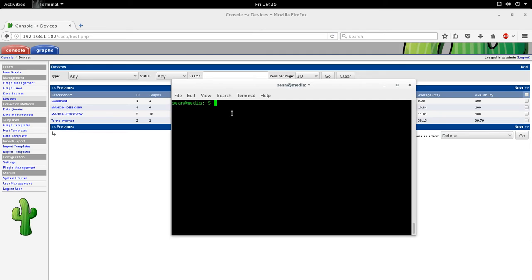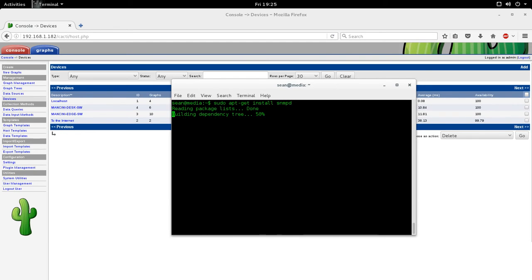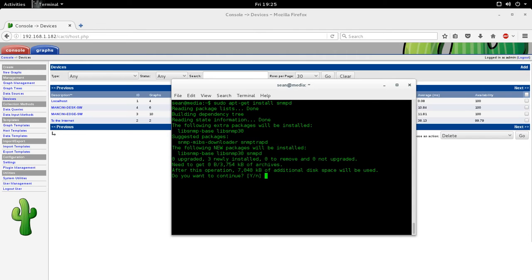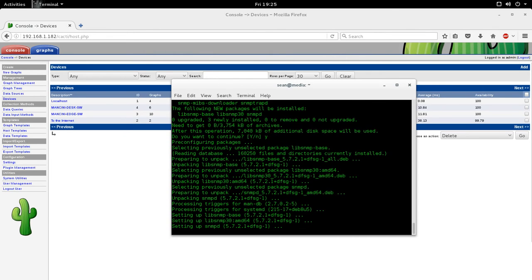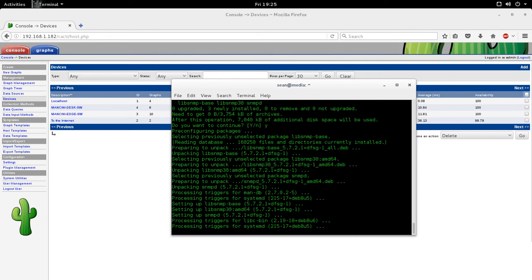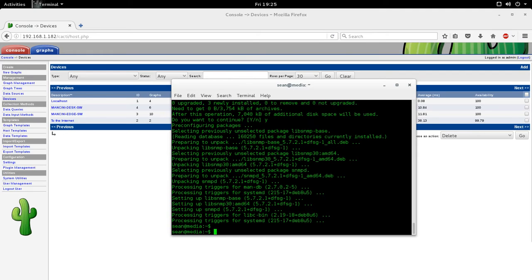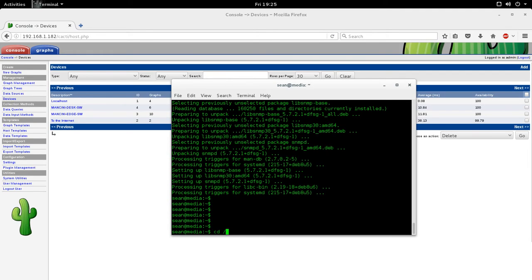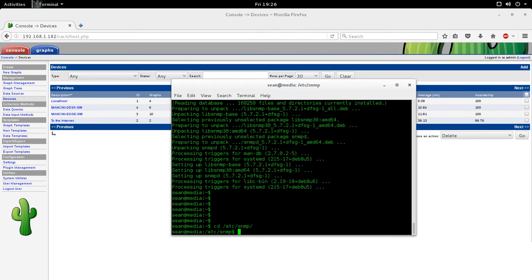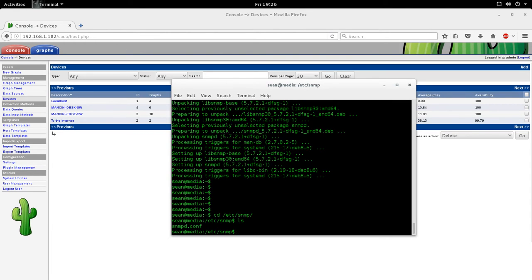So, in order to first install SNMP on your Debian system, you use sudo apt-get install snmpd. Once SNMP is installed, it's located in /etc/SNMP, and then there's a configuration file, snmpd.conf.